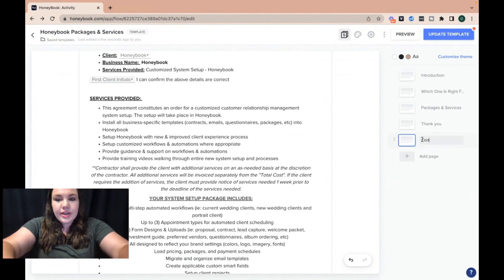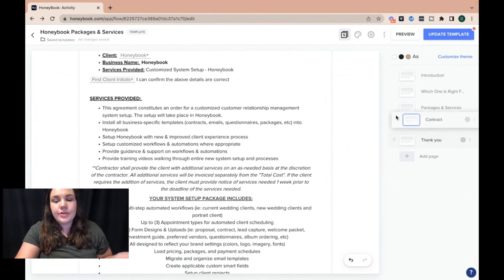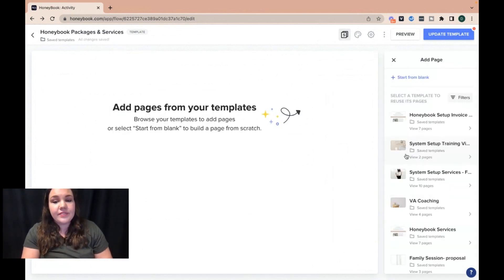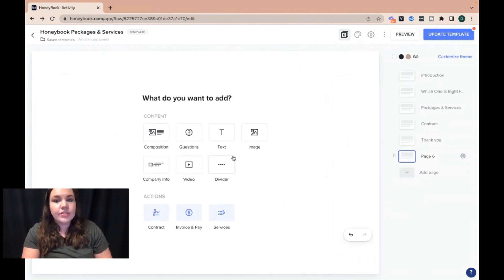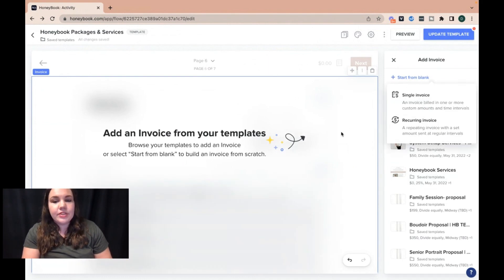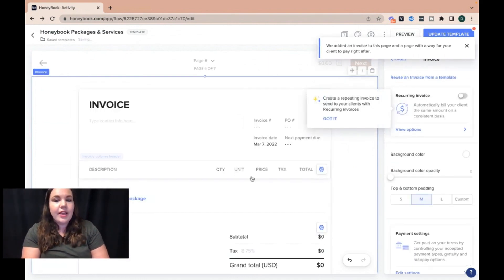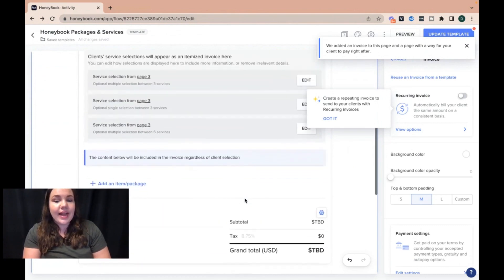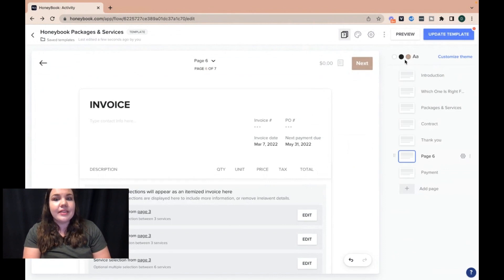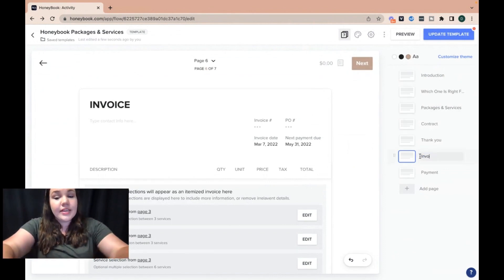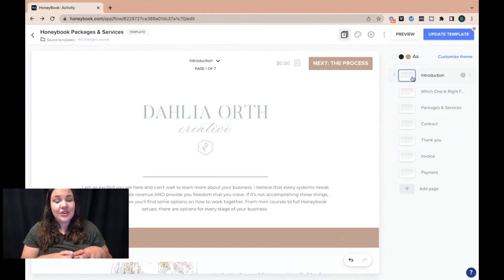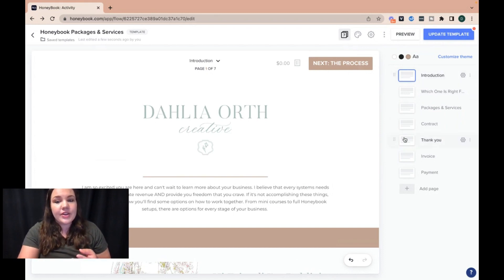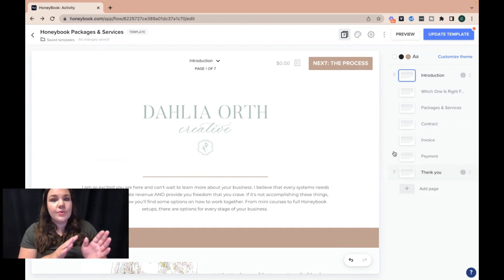I just added it in and I can retitle this page to say 'Contract.' Now if I want the person to sign my contract before they pay, they can do that. Another page you'll want to add is an invoice option — since you have services in here, you'll want an invoice page. I'll start from a blank one and do it as a single invoice. Based on whatever selection they pick, the invoice will be created for them. This allows you to streamline your process for your clients. Now they can have their packages and services, sign their contract, go to invoice and payment, and then there's a thank you page. They can do everything in one clean sweep.